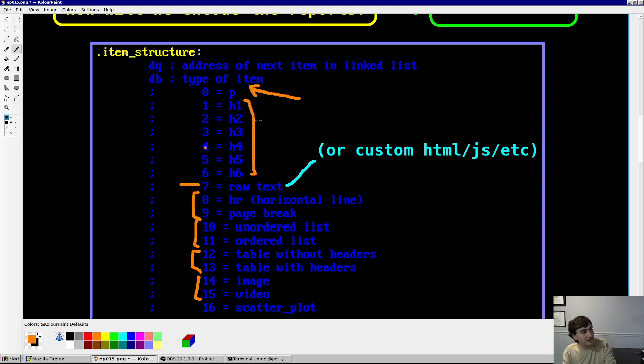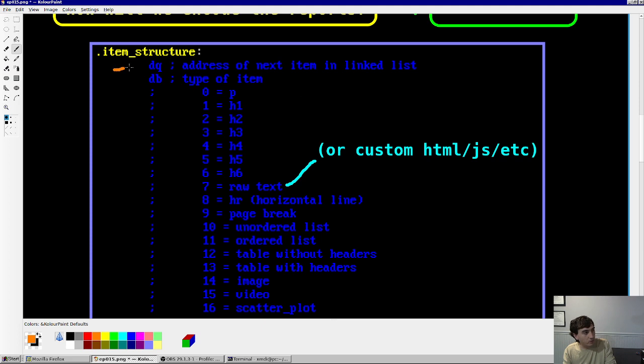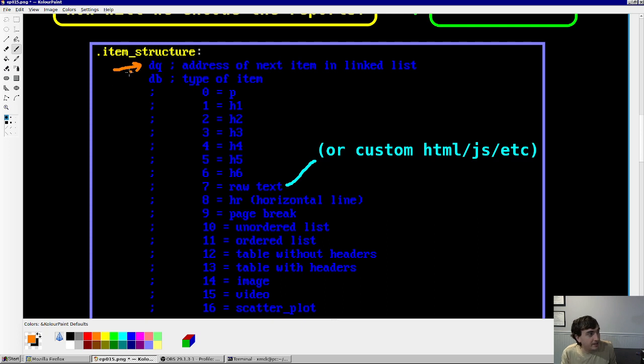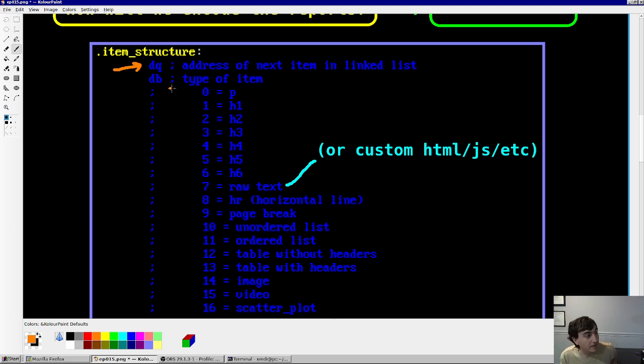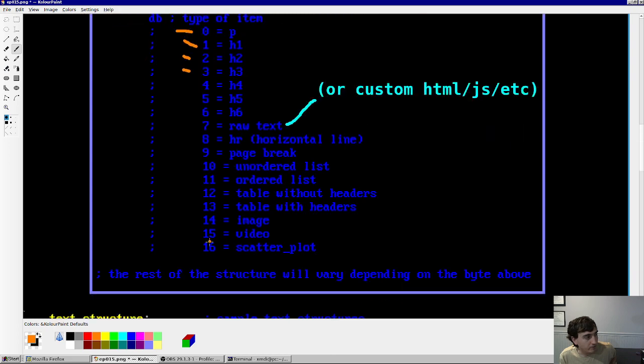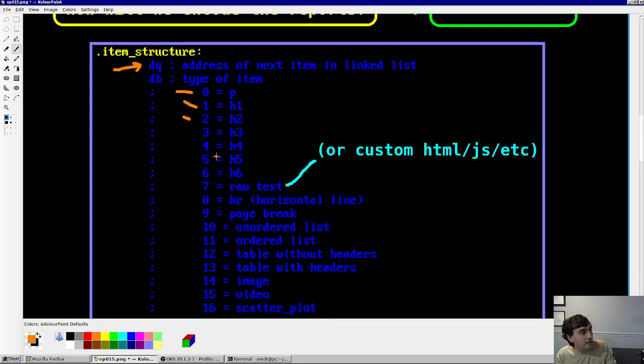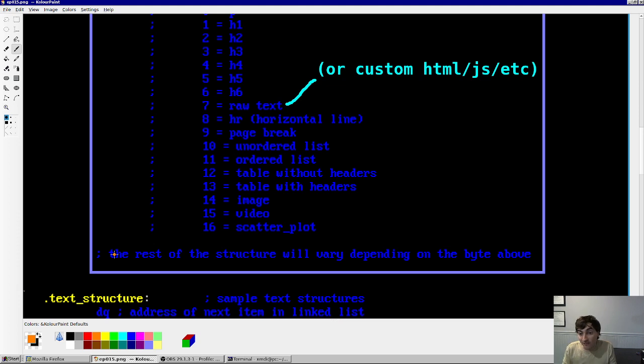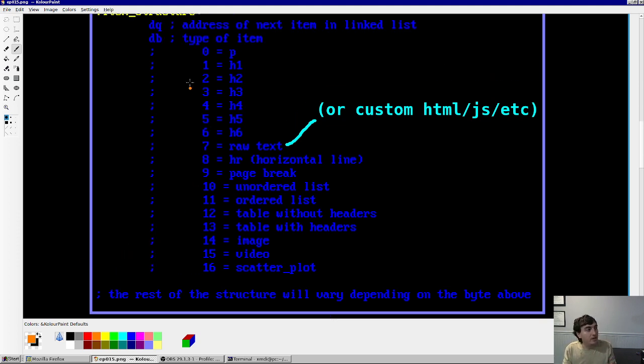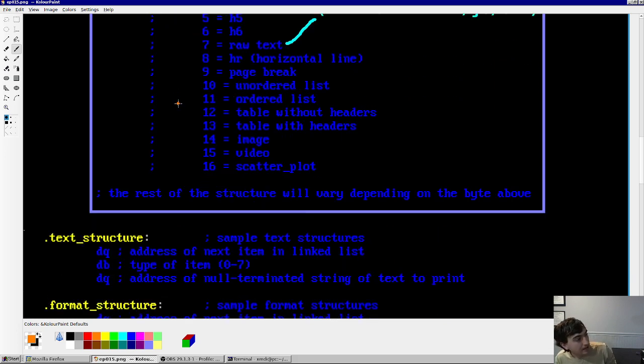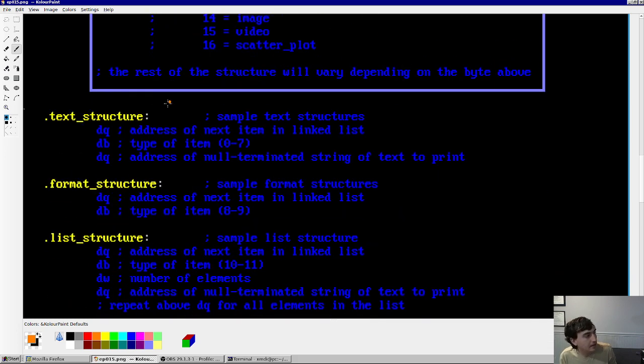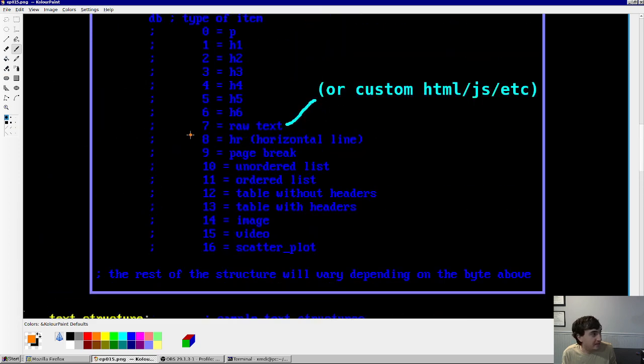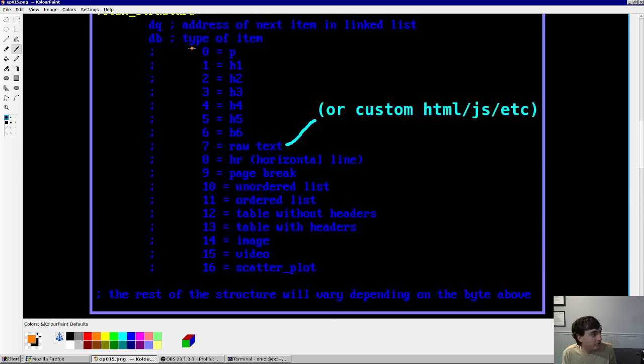So all of those are possible elements. And so in this linked list, the first quad word is, for each structure, the first quad word is a pointer to the next element in the linked list. And the last element will just have a quad word of zero, a null pointer, in this slot. Then, the next byte is a number which corresponds to the type of item, 0 through 16. And then lastly, you may have other things in the structure, depending on what type of item that it is.